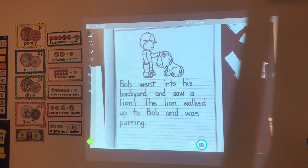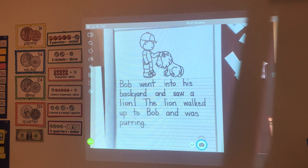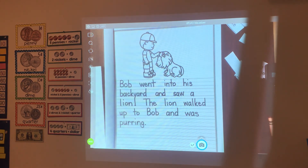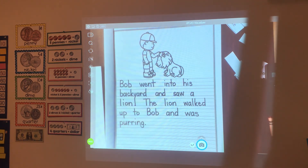Let's read what we have: Bob went into his backyard and saw a lion. The lion walked up to Bob and was purring. Now you're going to finish the story. What did the boy decide to do with the lion? Did the boy decide to keep the lion and take him into his house and hide him from his parents? Did the boy decide that the lion was lost and had to take him back to the zoo? Did the boy lay down under a tree and take a nap with the lion? Maybe the boy fed the lion pizza — no, don't write that, that's a crazy answer, Mrs. Kessler. You decide what the boy decided to do with the lion.